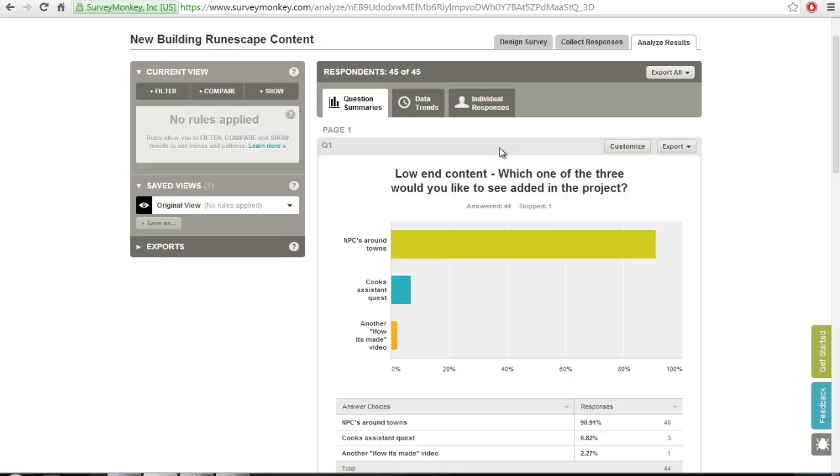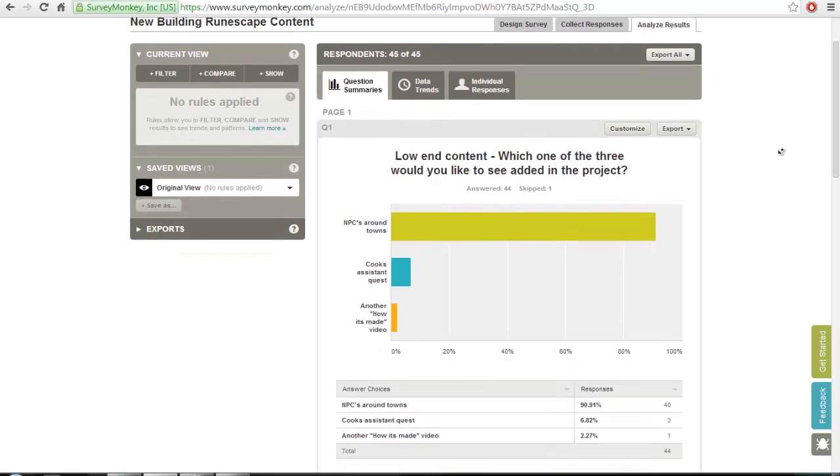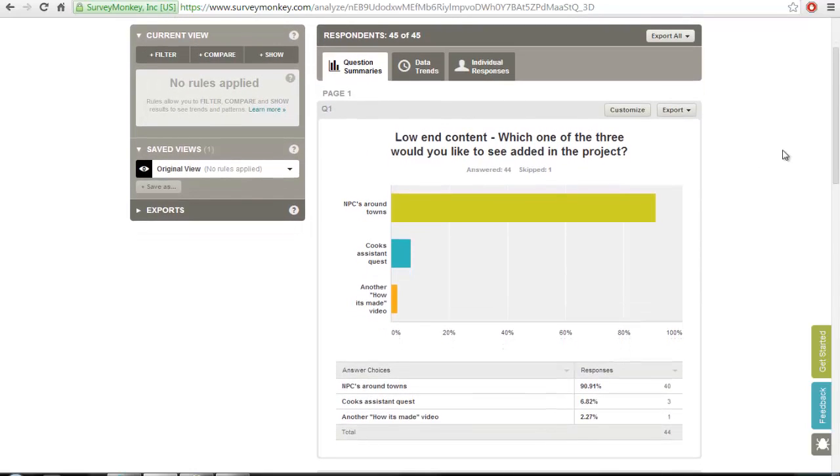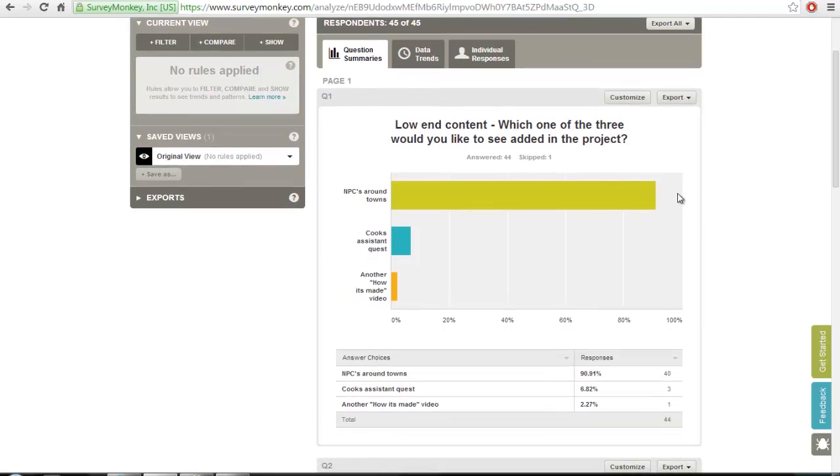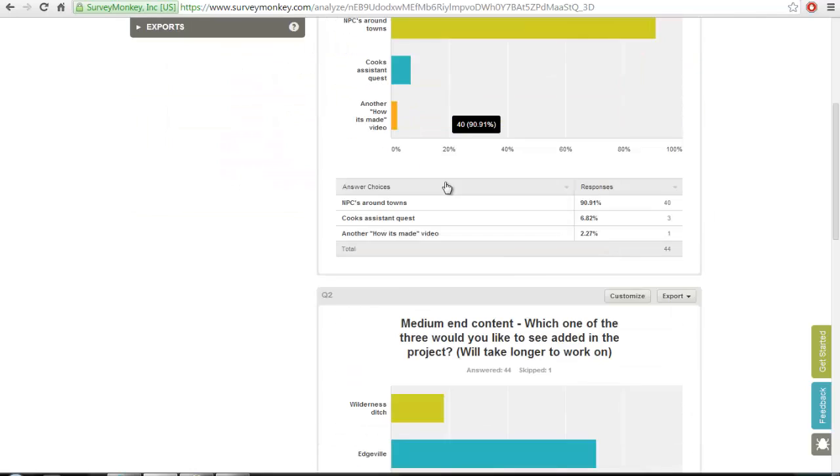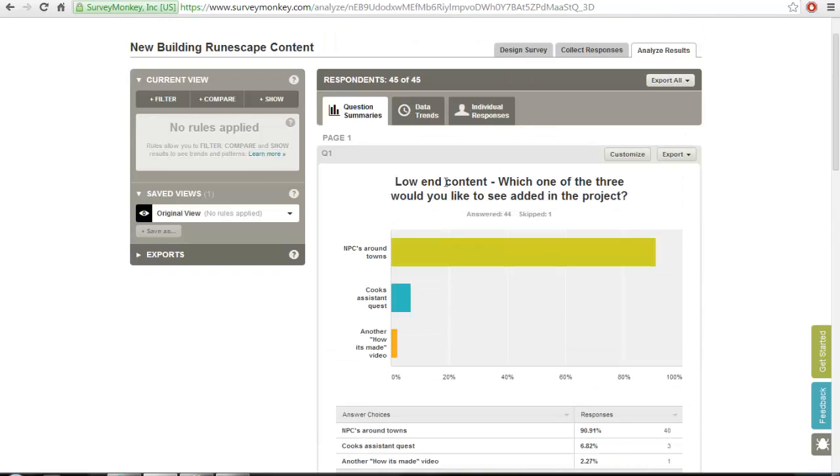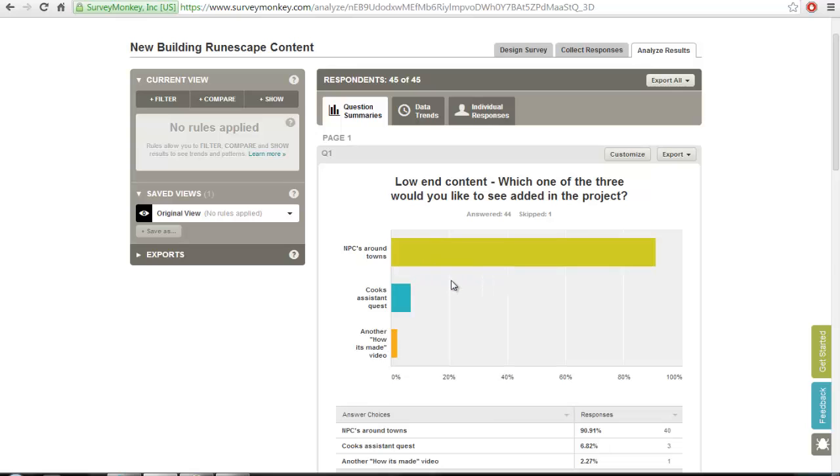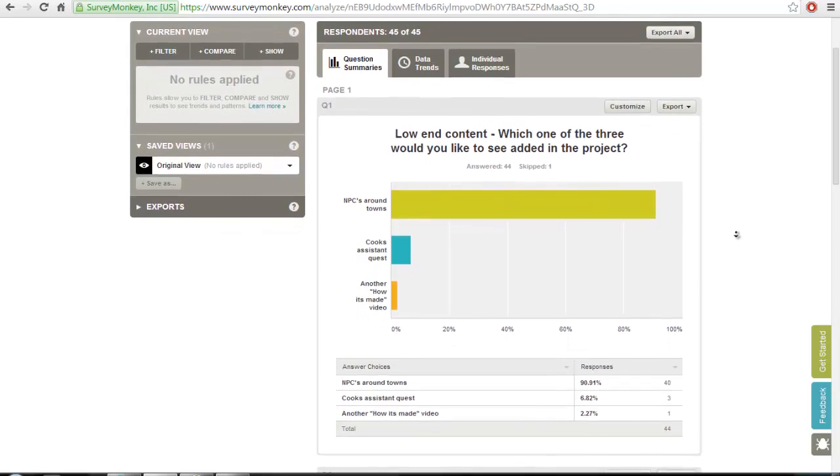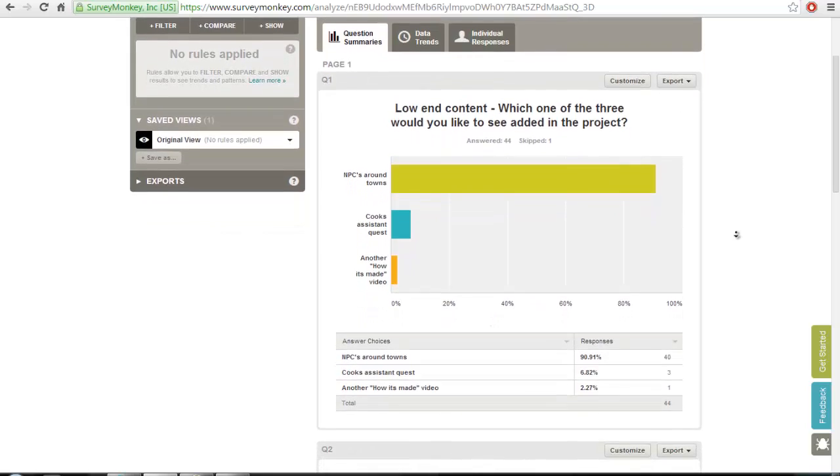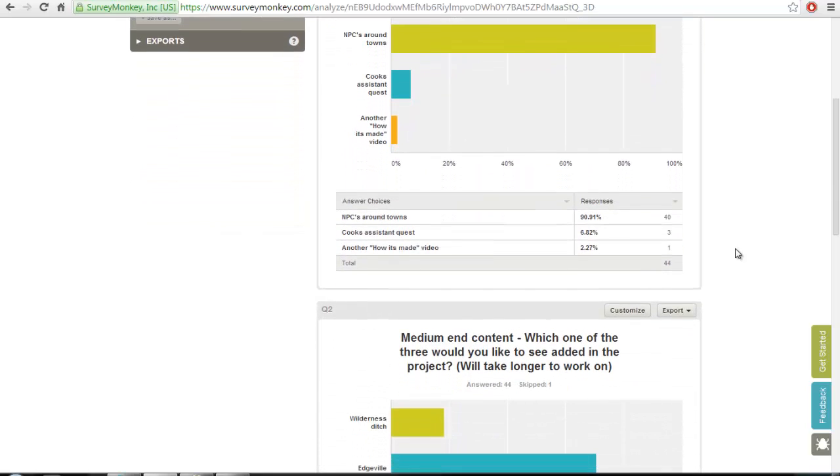Basically, I didn't really know where to go from next because I only had twelve areas. So I did low-end, medium-end, and high-end content. The low-end most voted was the NPCs around town. Forty people voted that. And since then, I have added a load of NPCs around town, and Colton's working on animations for them.